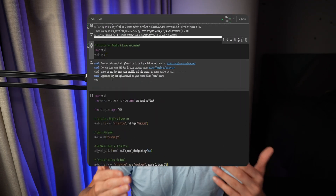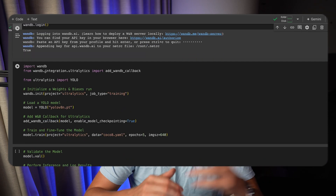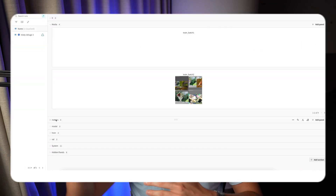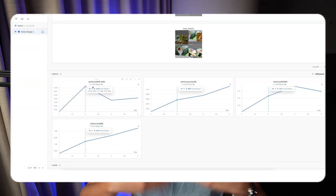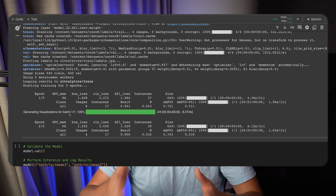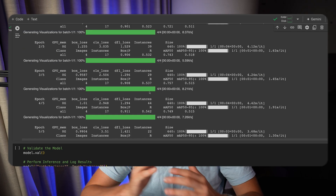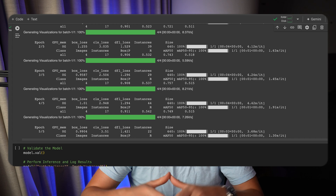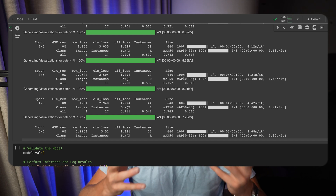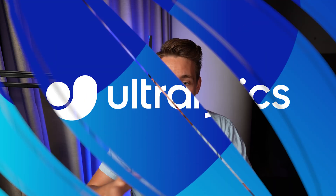We're going to walk through every single step on how to set up Weights and Biases so we can do tracking with all the hyperparameters. We can log all the metrics in real time while our model is training. It's a really good tool when you want to do hyperparameter tuning — you can see how it affects the losses, the mean average precision, and so on. It has a very nice interactive interface that you can play around with.